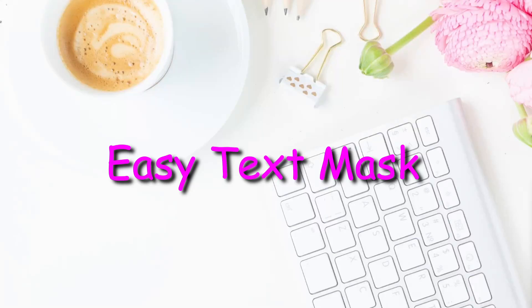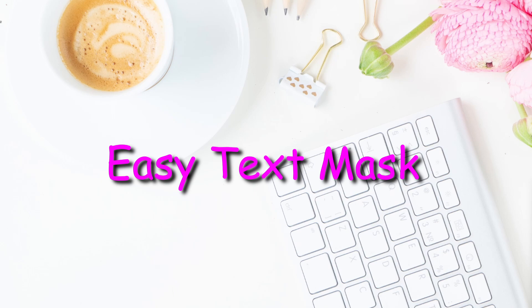Hello and welcome back. Today I'm going to show you how to create a word stencil or a text mask. So stay tuned.